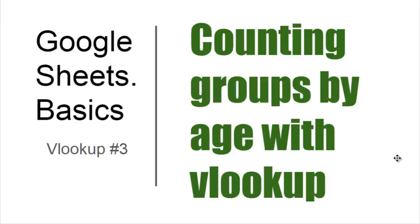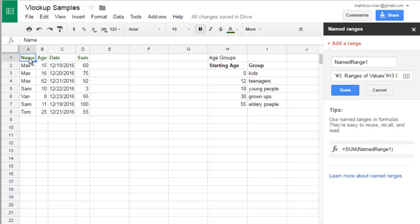You can count groups by age and any number with the lookup formula. Let's look how.